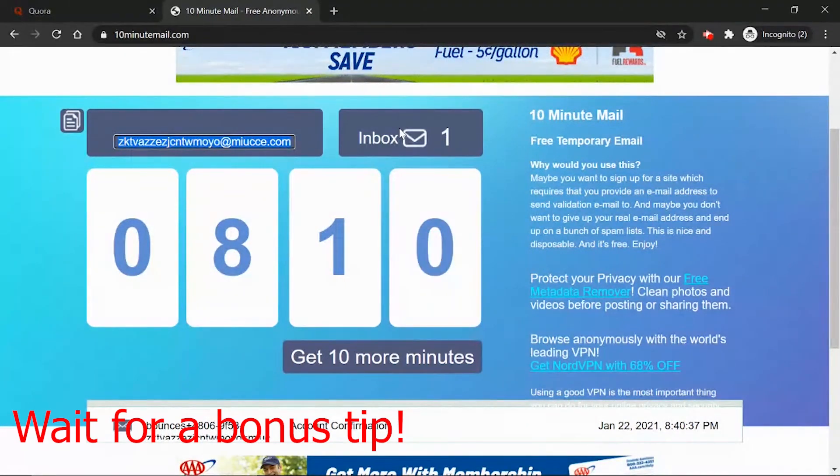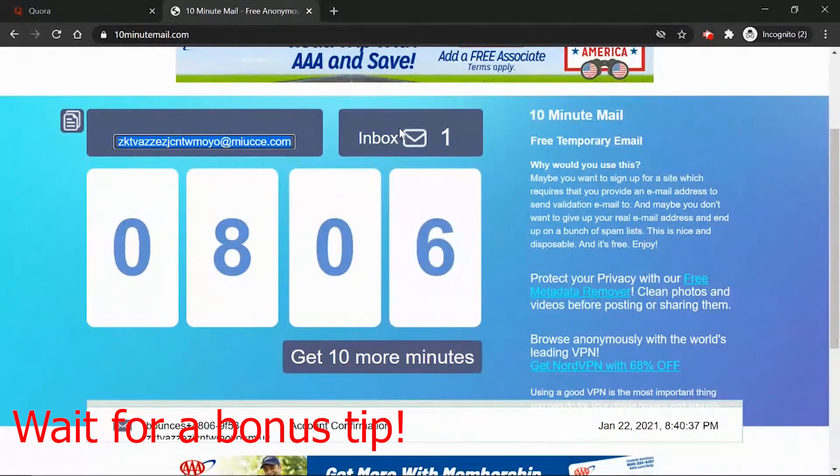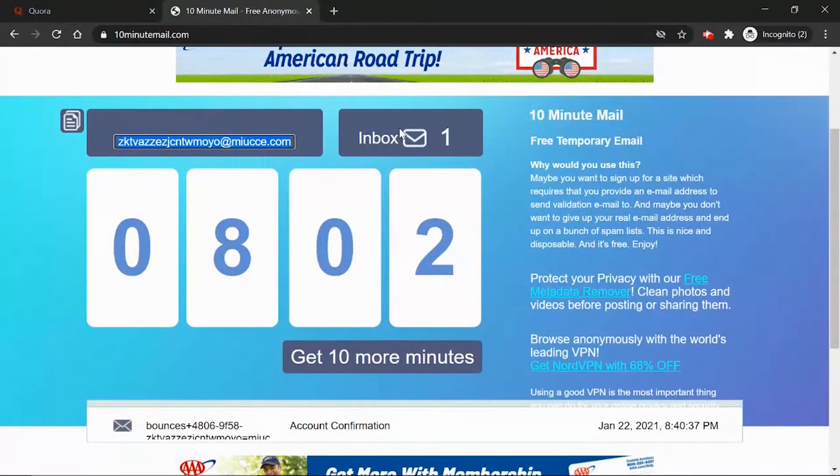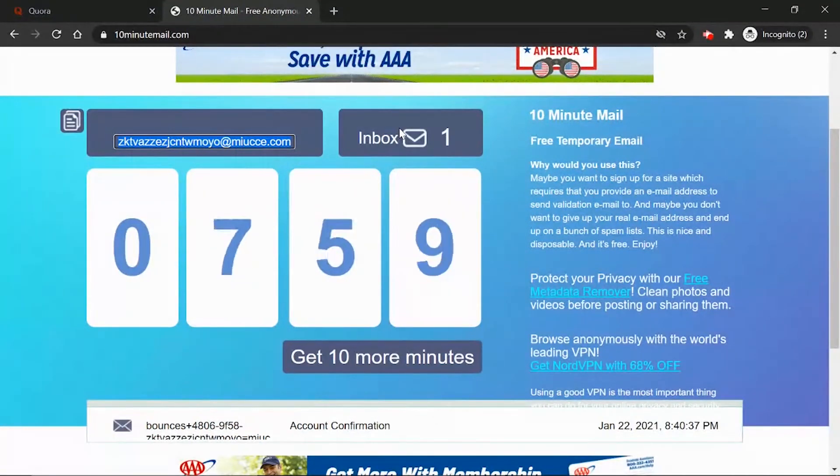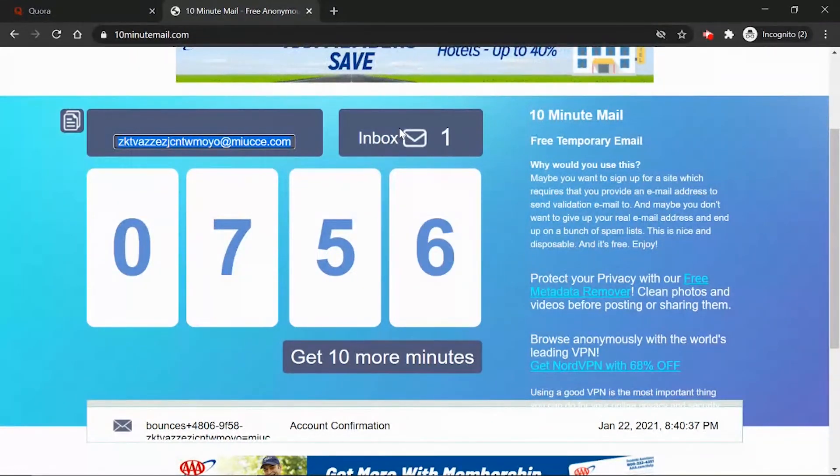This is an easy technique to overcome spam emails. And also I have a bonus tip for you. Whenever you're signing up, next to your name just enter the website name so you know which website is spamming you.